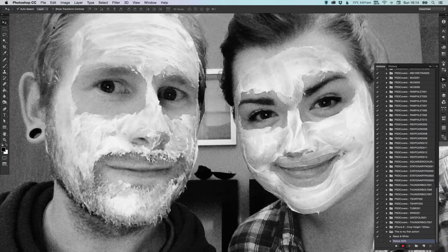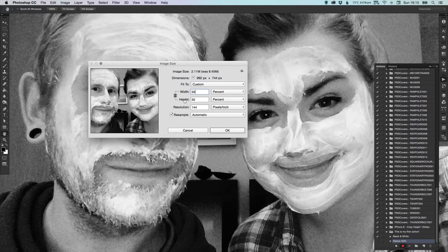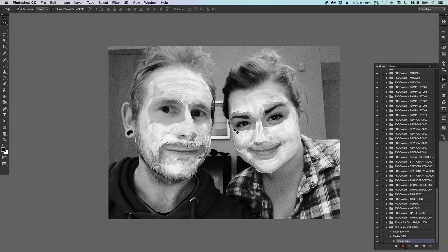It's recording. So now I can go up to Image, Image Size. Make sure the height and width are locked so they scale proportionally. If I take the width percentage down from 100 to 50, the height proportionally adjusts as well. Click OK. You can see it's added it in the palette, and then I can stop. Now it's saved this action.